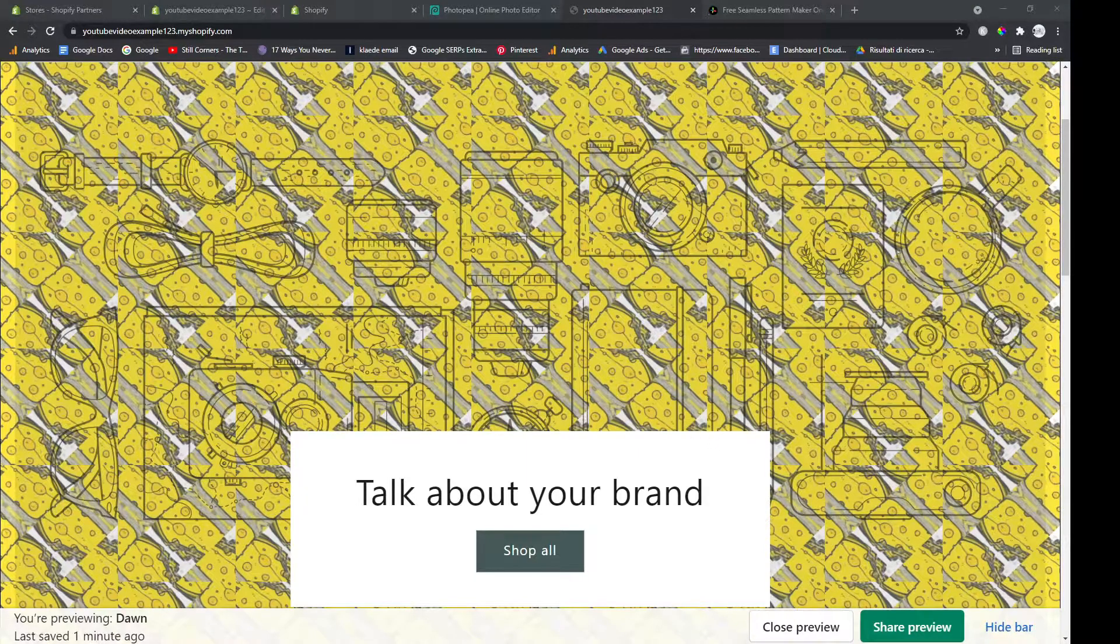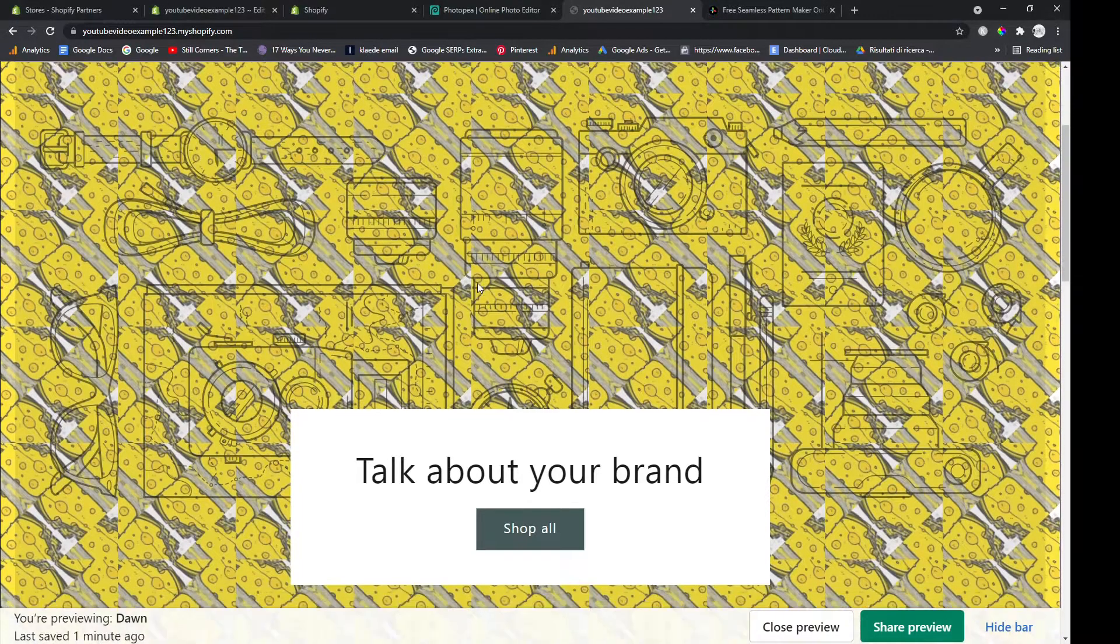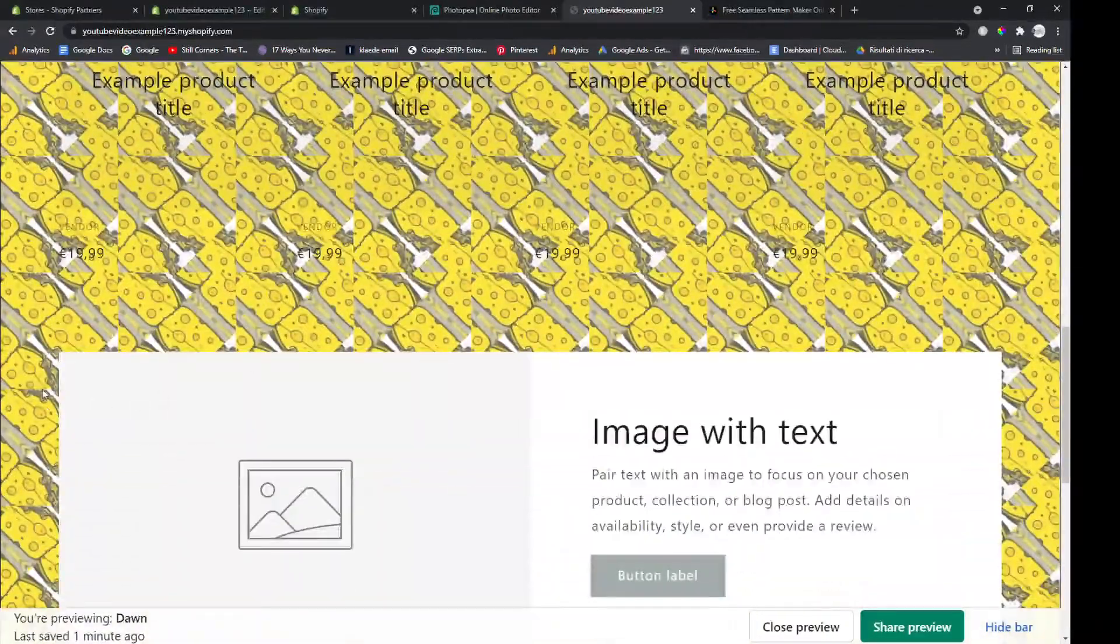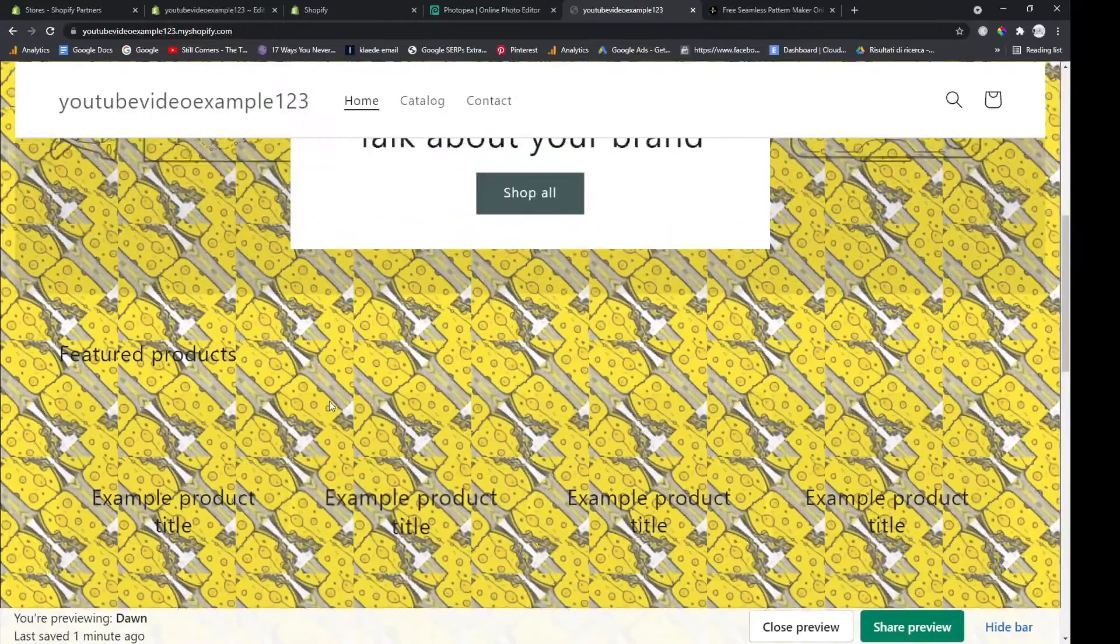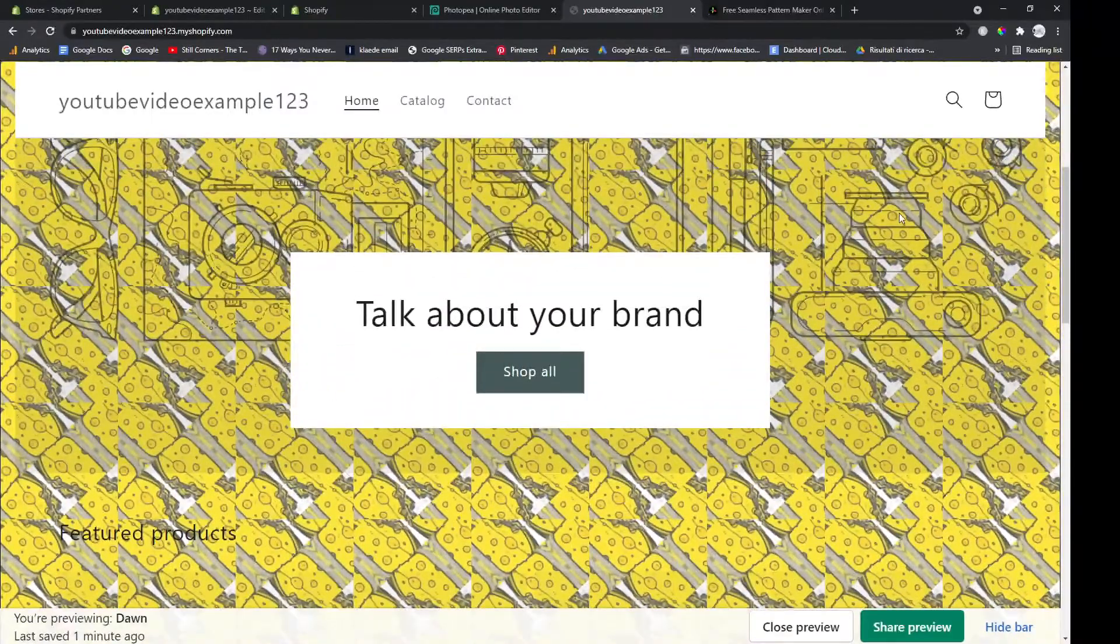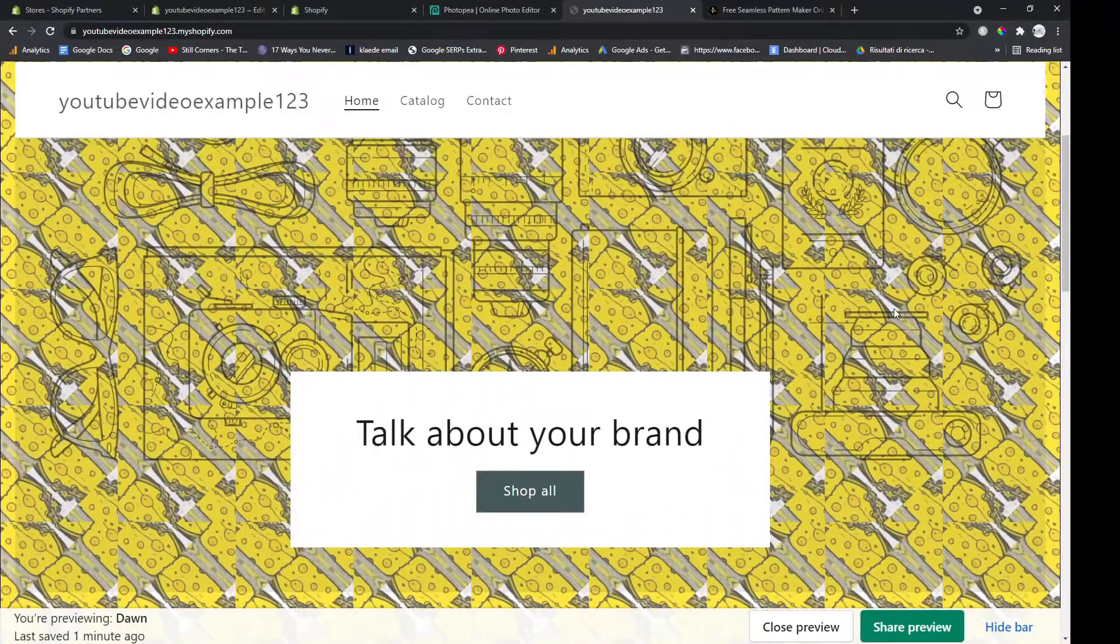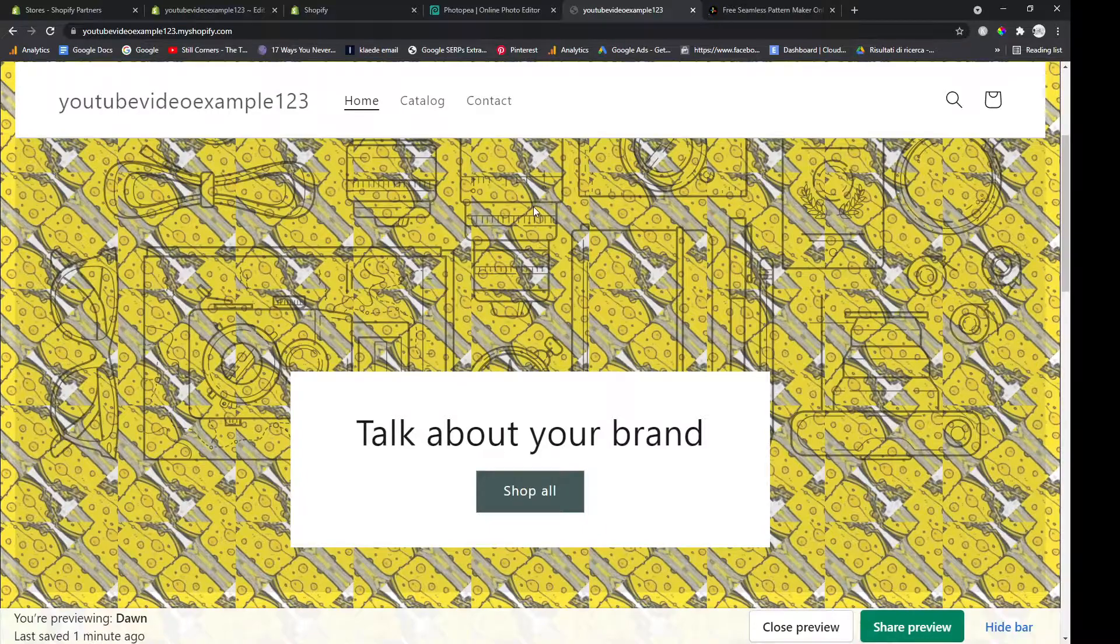Hey guys, what is going on? It's Hamish from Income Stream Surfers. I'm gonna teach you how to add this effect to your Shopify store. This is a background image that has been repeated. Yeah, let's just get straight into it.